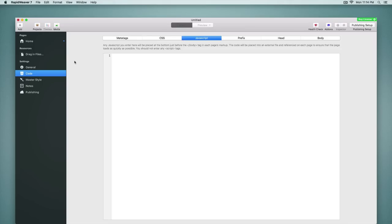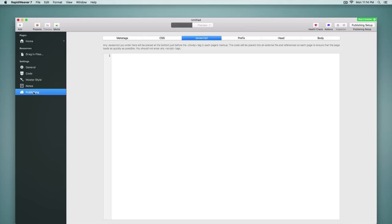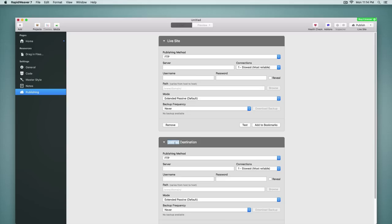Jumping down now to publishing, there are quite a few new features available here inside of the publishing area. We have the ability to add multiple destinations. This is very helpful because we can, for example, have our live site. I could call this live site for this destination. And I could create another destination and call it, for example, test site. And so it might be the case that you could have all of this information the same between the two with the exception of the path.